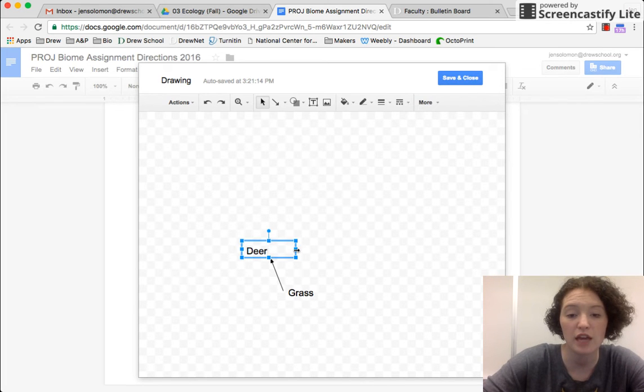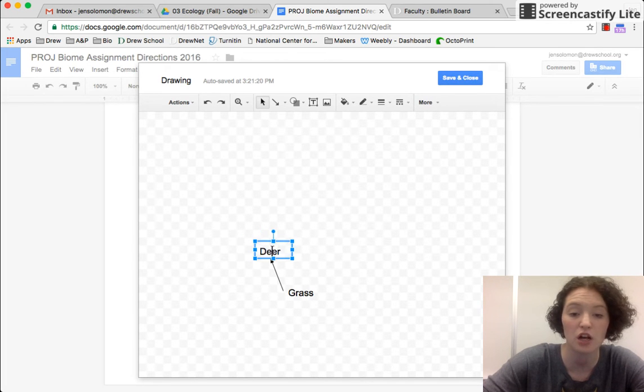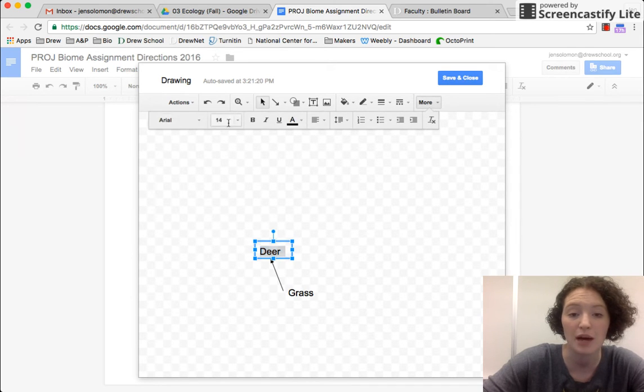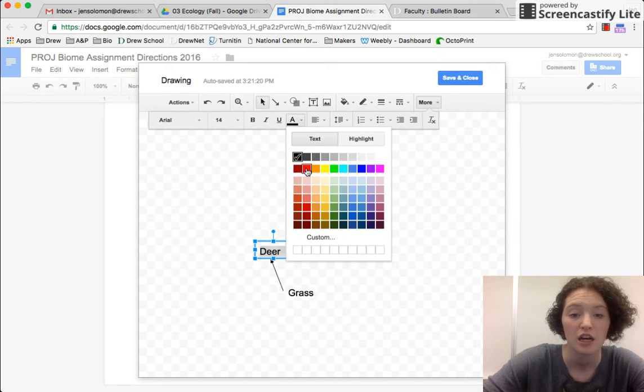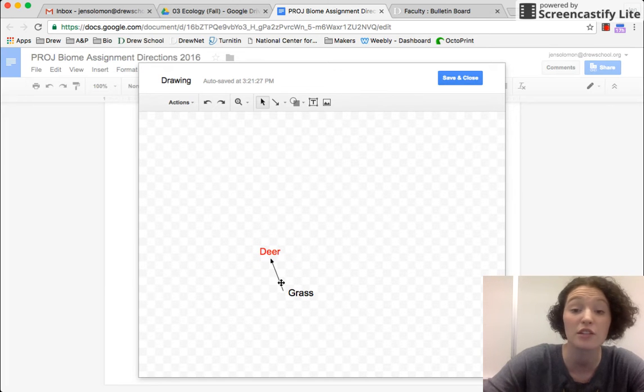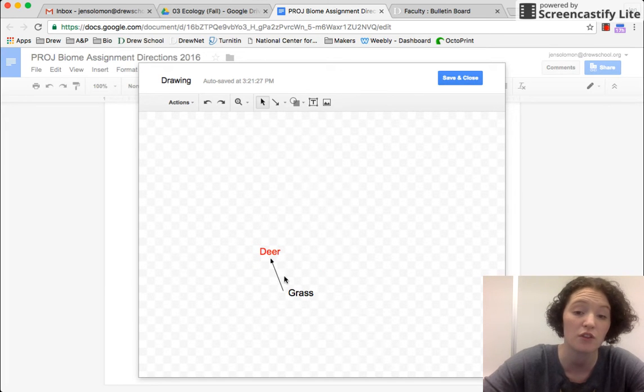So I can just do that. I can change the size of these boxes. I can change the size or colors of these fonts if I want to by highlighting it. I can change the type of font. I can make things different colors. I can make the arrows different colors. All of those things.